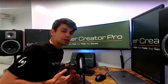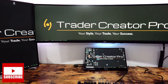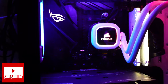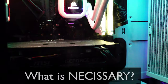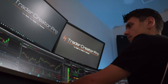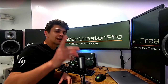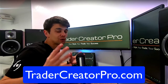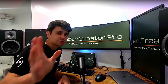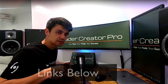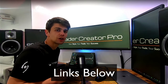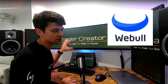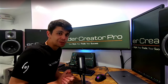Hey guys, in this video I'm going to be going over my full trading setup. I'm also going to go over the specs of my PC, what is necessary for you, and what is luxury to have as your trading setup. Head over to TraderCreatorPro.com and check out the full course that I have to offer and some other free stuff on the site. Tons of links are going to be down in the description below like signing up for Webull to get free stock or links to the different things I'll talk about in this video.